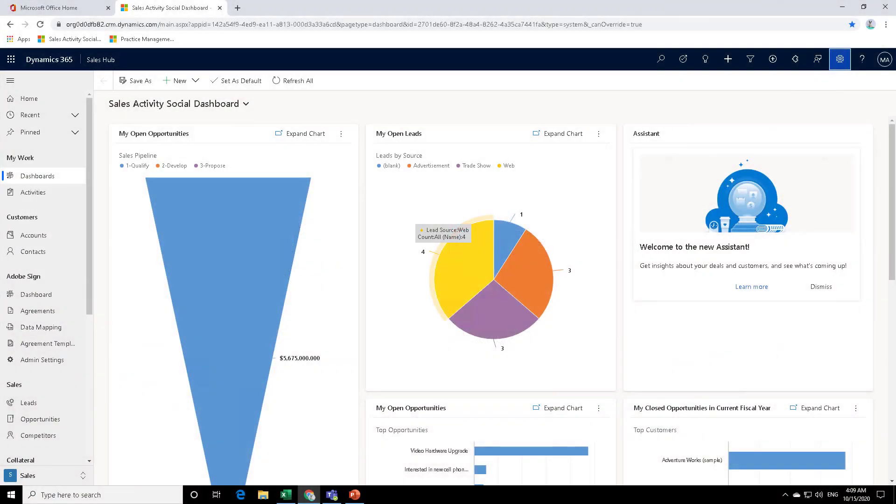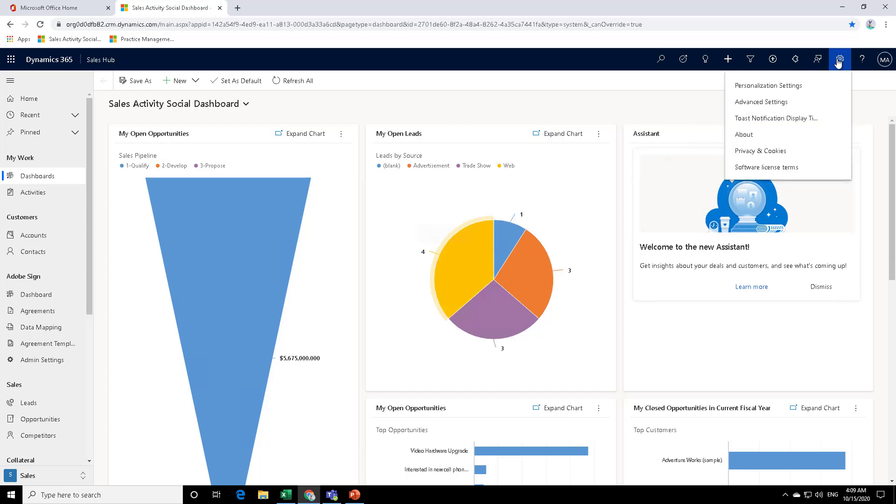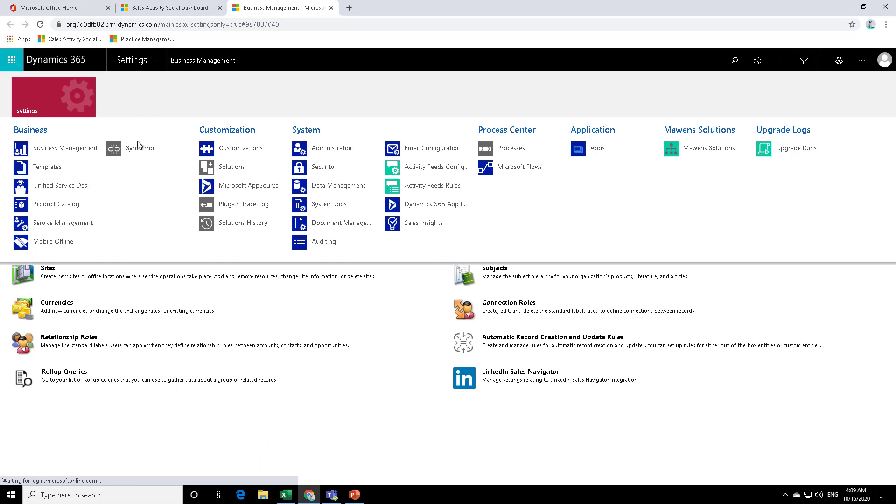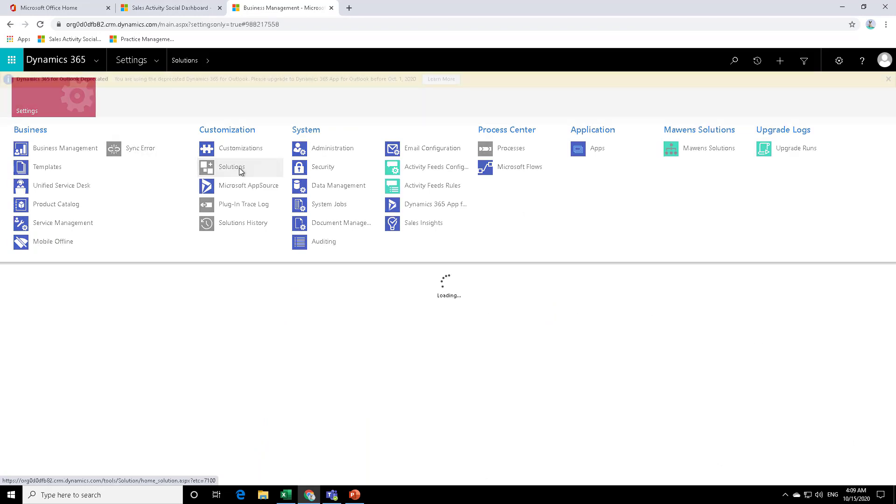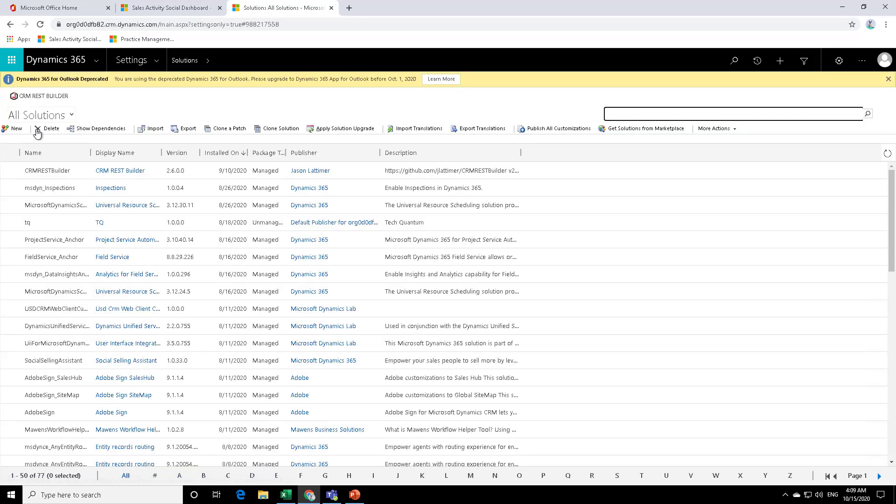Before you start any development in Dynamics 365, you need to create a solution and also a publisher. There are two ways that you can do that. First is the classic method where you click on the cog over here and click on advanced settings. And under settings, you can click on solutions. And in this particular page, you can click on new and start creating your solution.